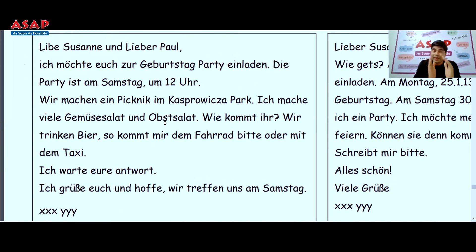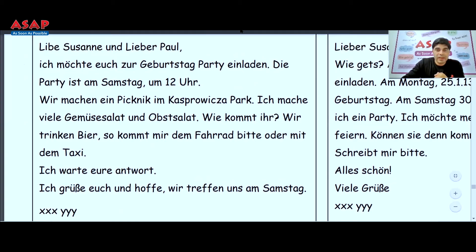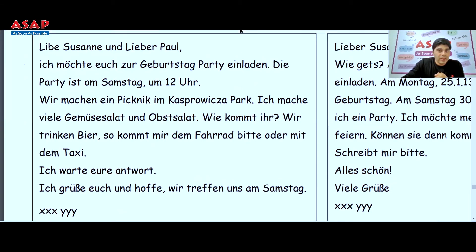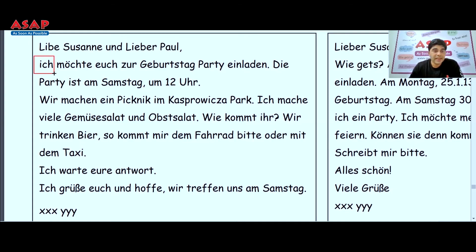There is not only one correct answer — multiple answers can get 10 points. The letter starts: 'Liebe Zuzana' — Zuzana is female so 'Liebe'; 'Lieber Paul' — Paul is male so 'Lieber'. After the greeting, note that you start the next line with a small letter. For example: 'ich möchte dich zu meiner Geburtstagsparty einladen. Die Party ist am Samstag um...' — here you mention the why and the date and time.